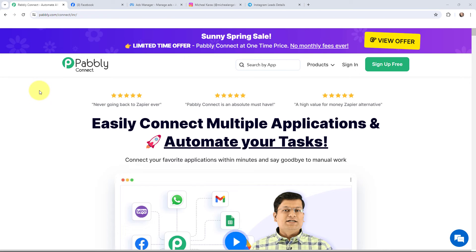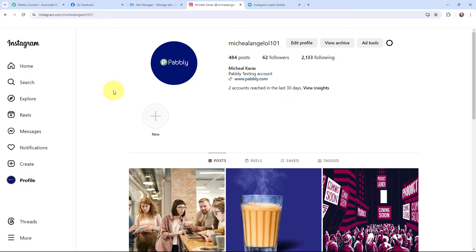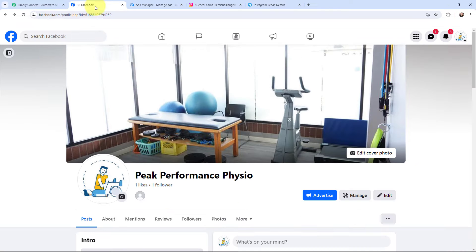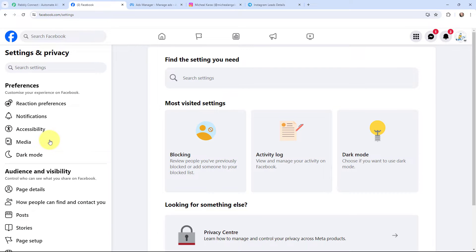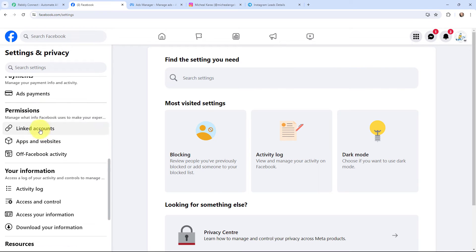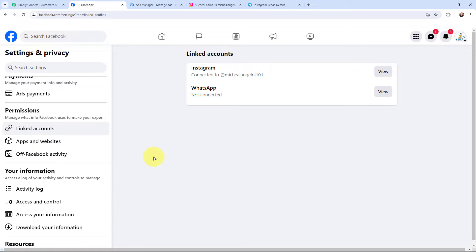So here you can see this is my Instagram account, and I have connected my Instagram account with my Facebook page as well. This here is the Facebook page which I have connected with my Instagram account. I will go to settings, then permissions, and here to linked accounts. You can see that my Instagram account and this Facebook page are connected.